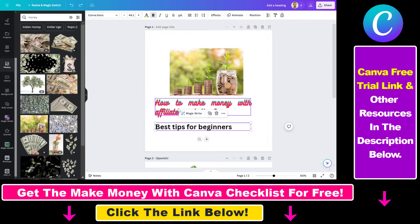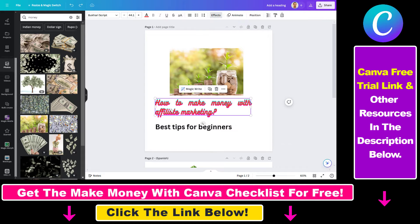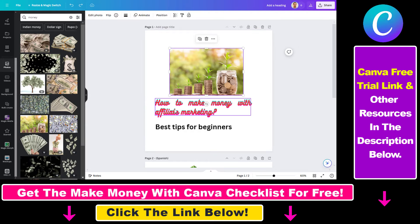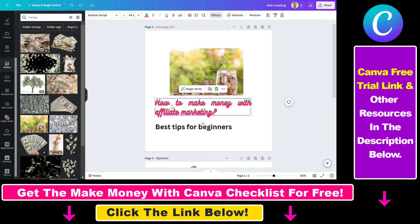So as you can see in this example, we have two text elements here, but this also works with other elements as well. You can do this with images, shapes, graphics, uploaded photos, and so on and so forth. So all you have to do is select the element you want to copy the style of.